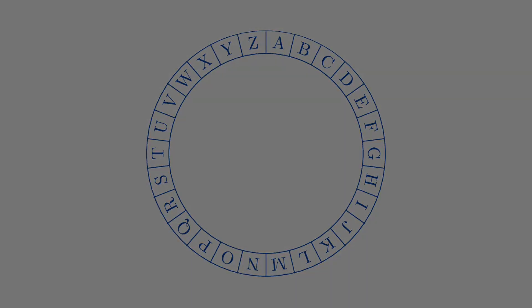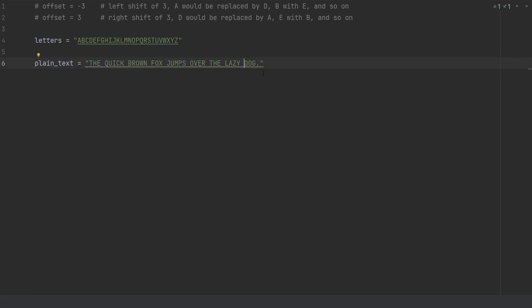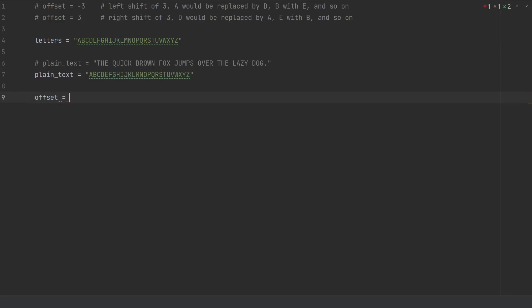So with this information let's start writing our code. First we will create a variable letters with 26 alphabets. Now we need two new variables — let's define plaintext first. It contains all 26 letters of the alphabet including symbols and spaces. For now I'm just going to comment this out and make the letters variable my plaintext. Now what I need is the offset value, which as I explained could be positive, negative, or zero. Let's assume it's negative three.